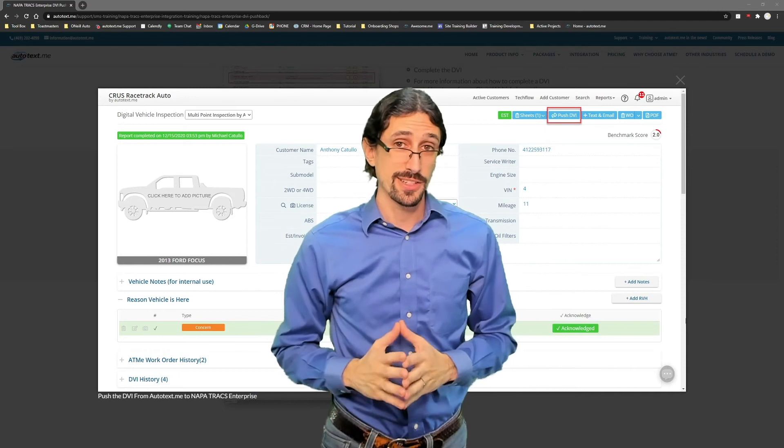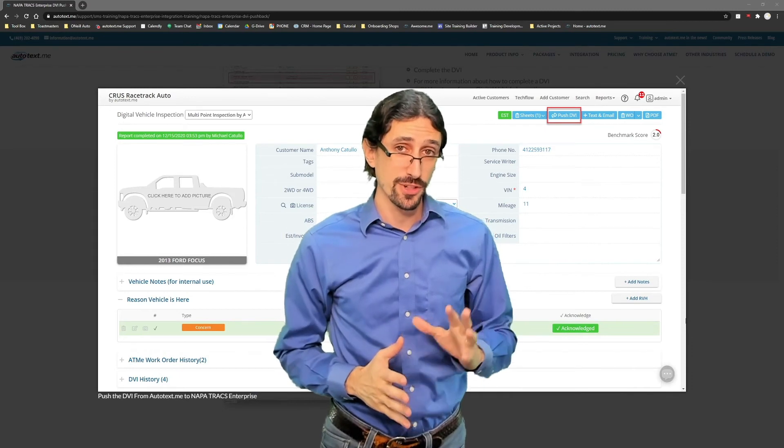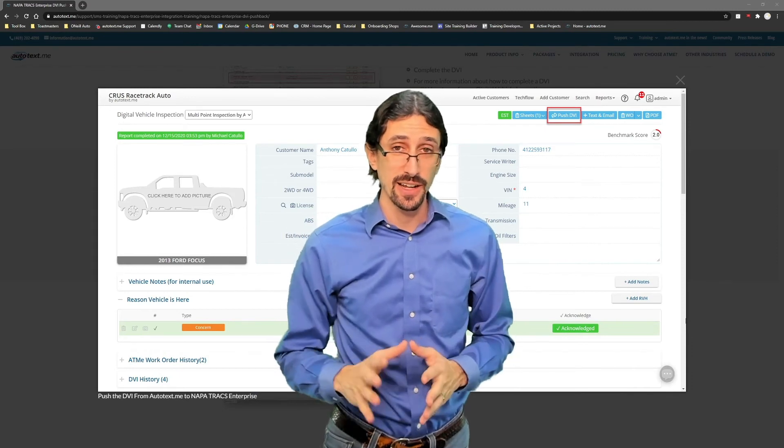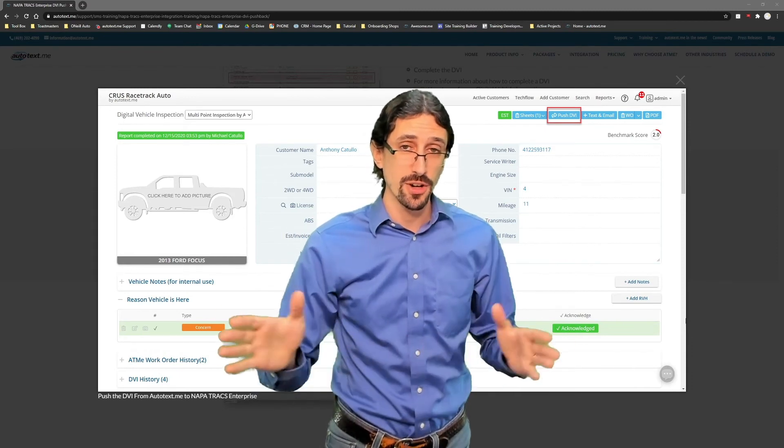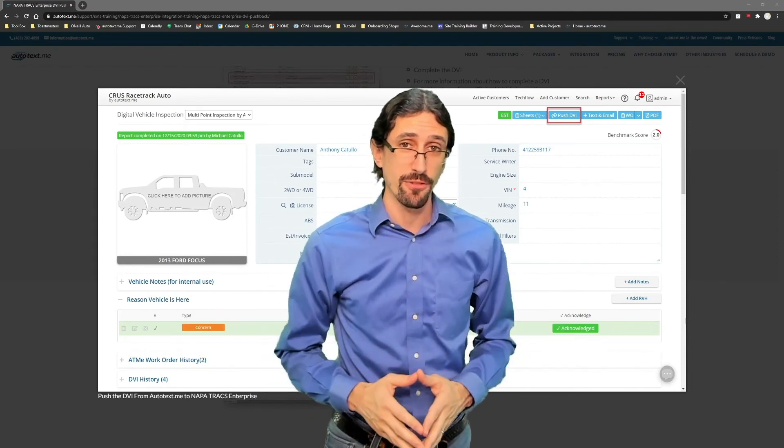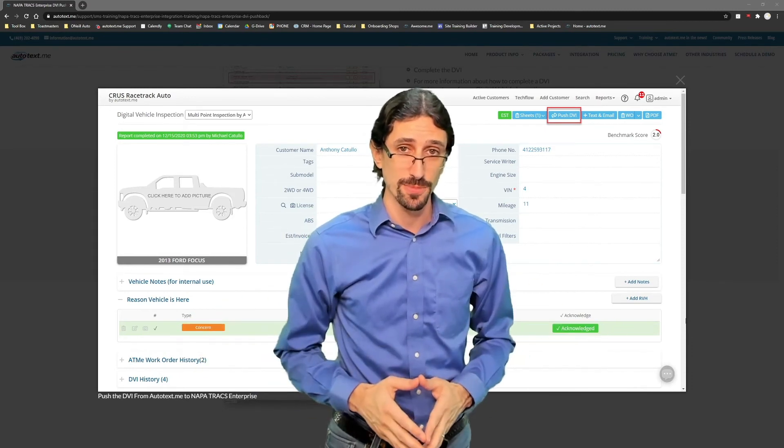Again, you can disable that button for technicians to click on. If you're an administrator, you can do that from the manage users page.